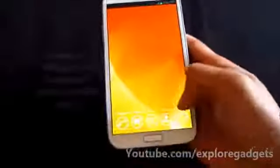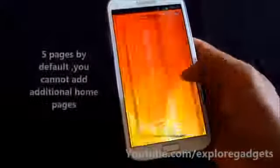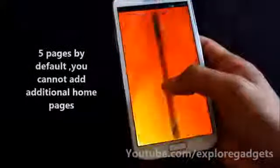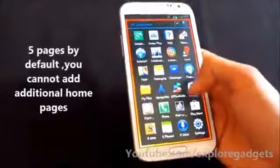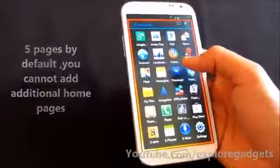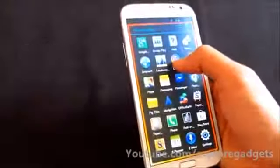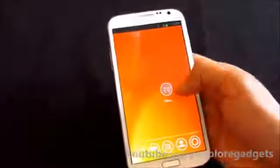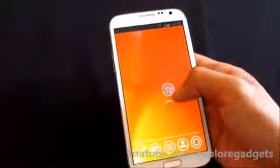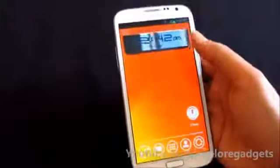You have a page indicator at the bottom with five pages. If you want to drag any icon to your home screen, you just tap and drag it and the icon will be changed automatically. It's a pretty cool feature.